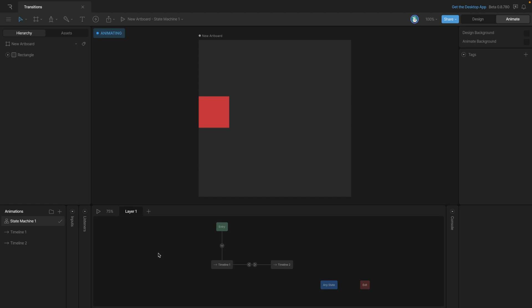Now let's play the state machine and see what happens. It doesn't really look like anything happens. So let's go ahead and open up the console, and this is going to give us a better picture.